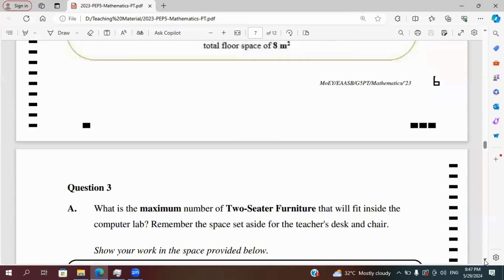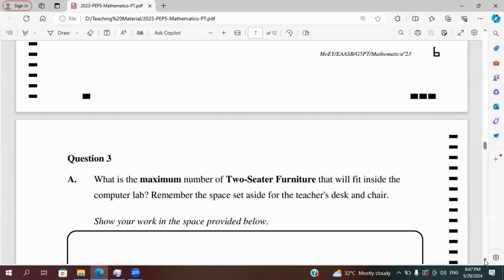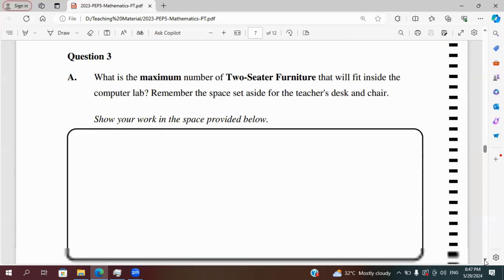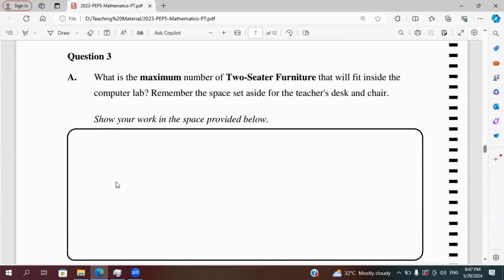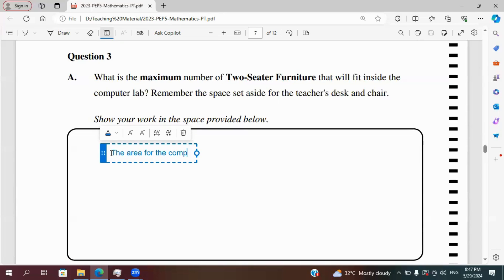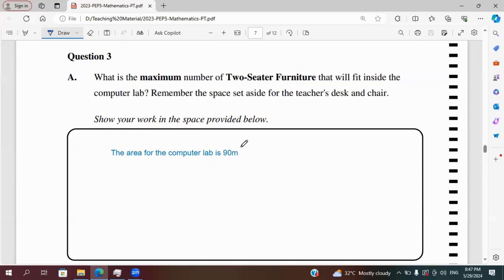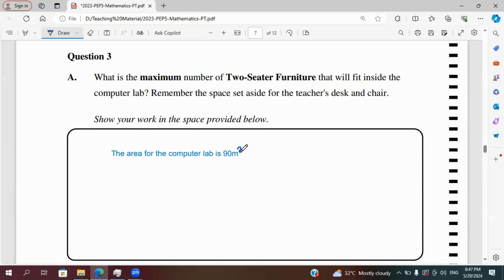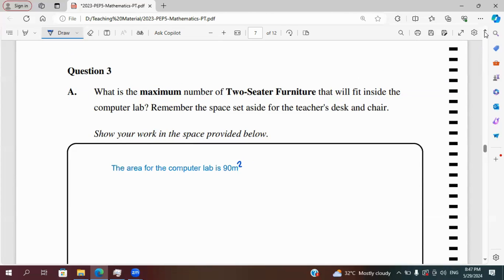Question three. What is the maximum number of two-seater furniture that will fit inside the computer lab? Remember the space set aside for the teacher's desk and chair. So from question two we're bringing down our answer and the area for the computer lab was 90 meters square so we're gonna write that down.